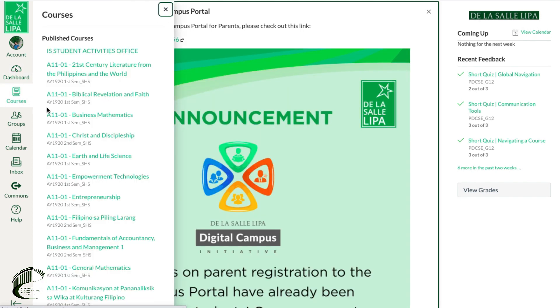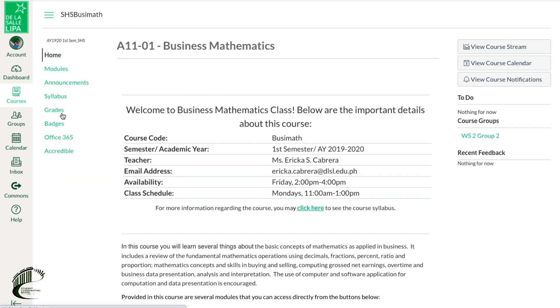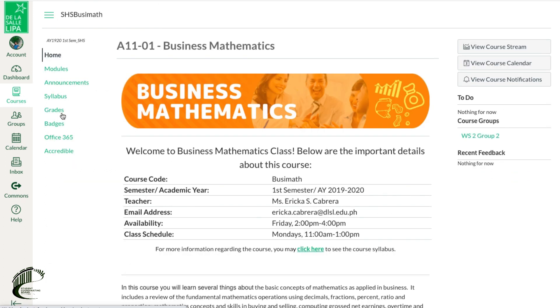Next, select the course you wish to study on the dashboard, or click the courses icon in your global navigation.